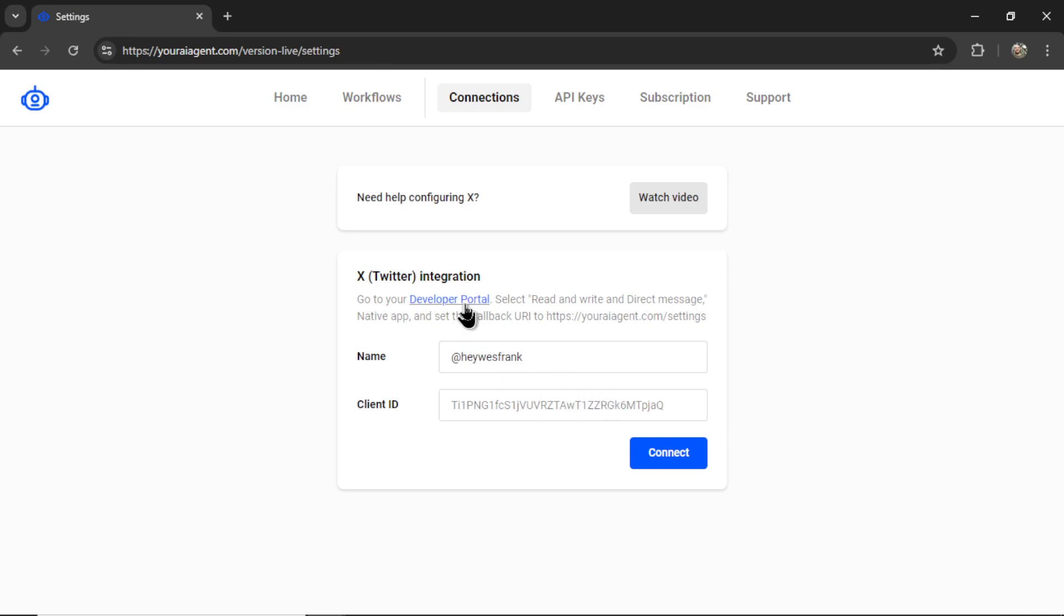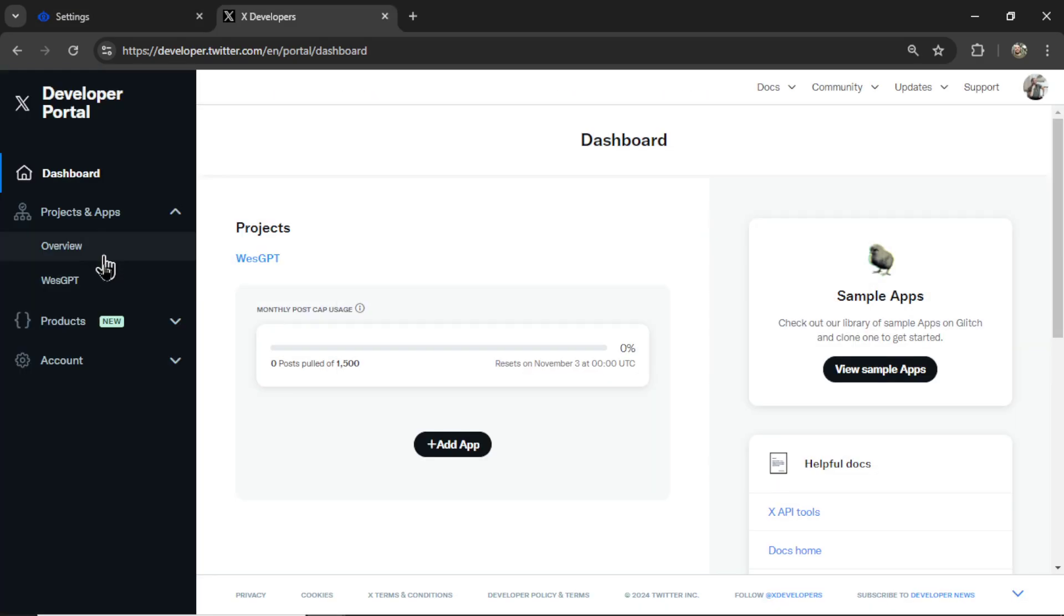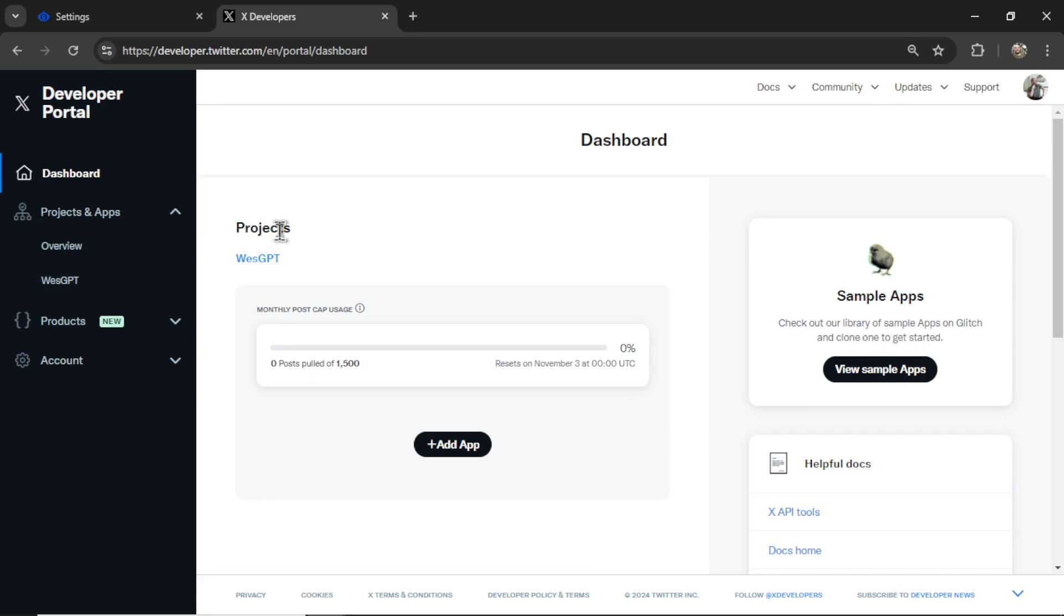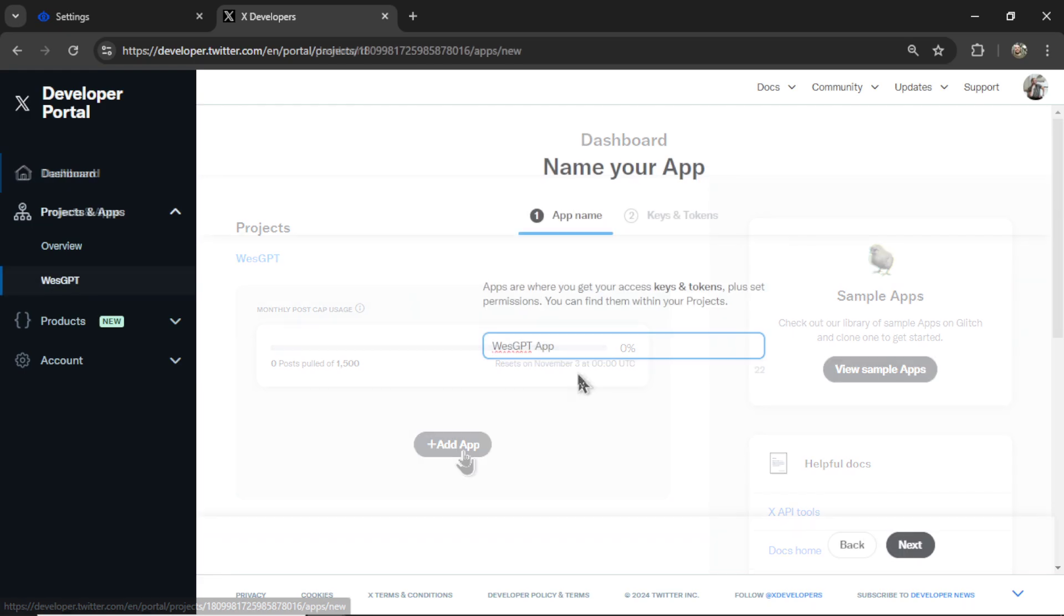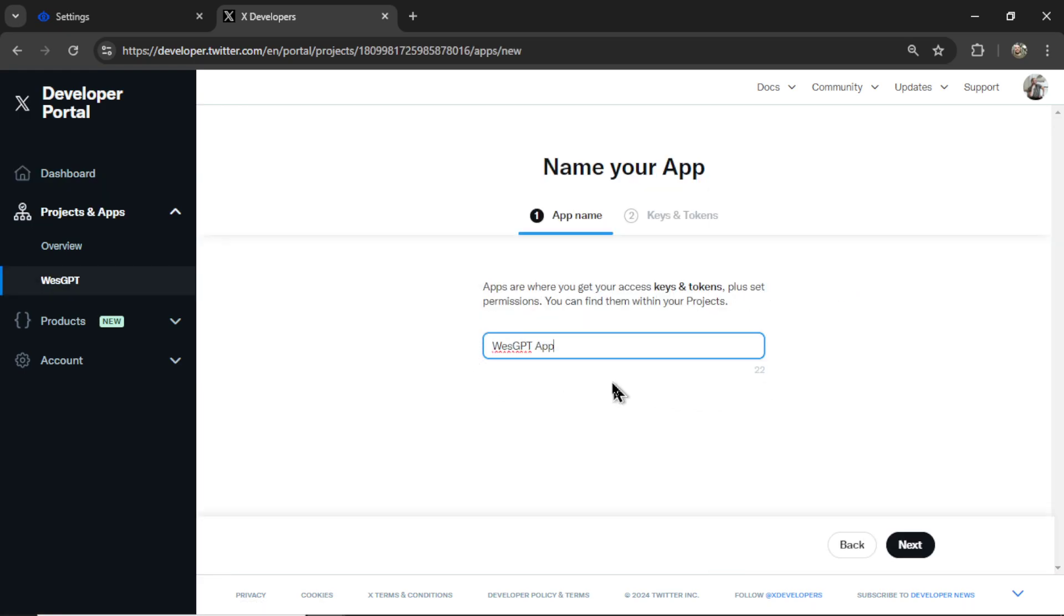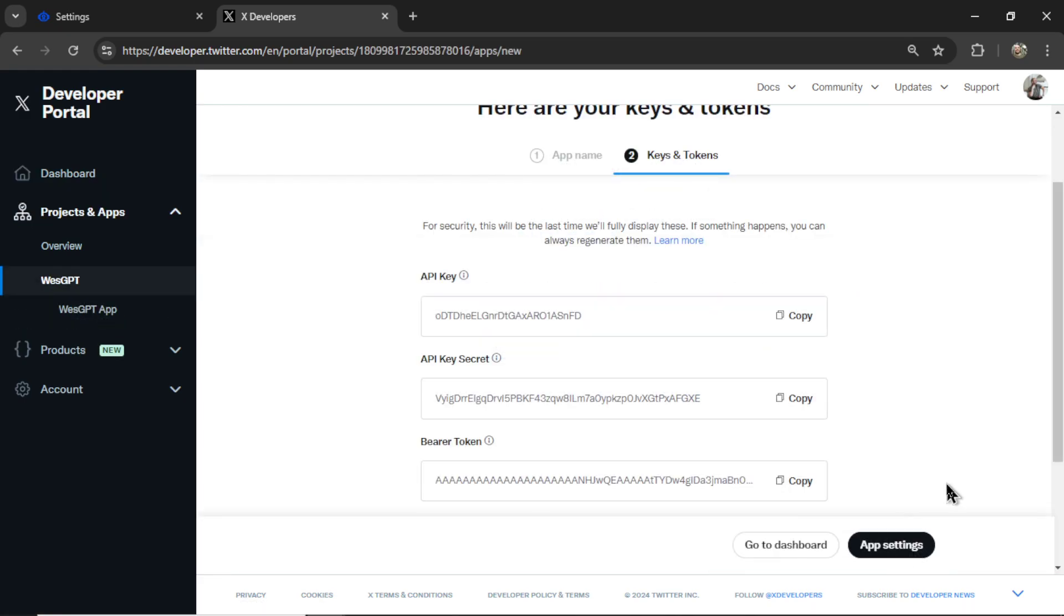We need to hop into the developer portal. Click one of your projects. If you don't have a project yet, you can create one. It's completely free. Under this new project, I'm going to click add app. Name it whatever you want. Click next.